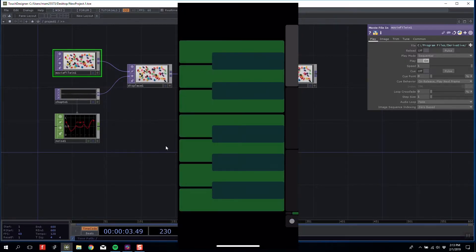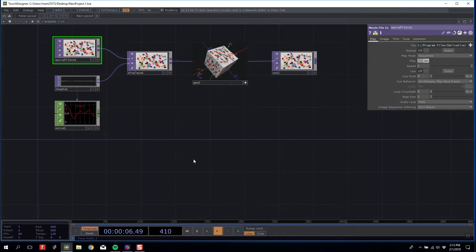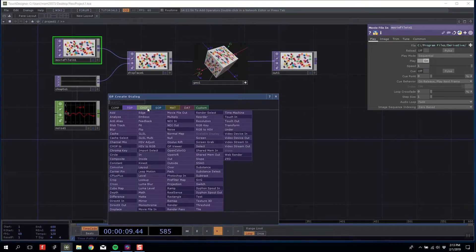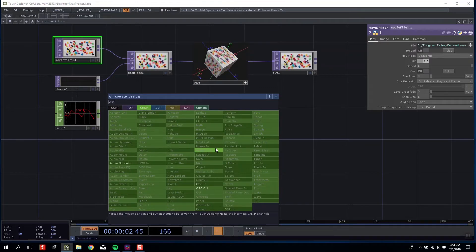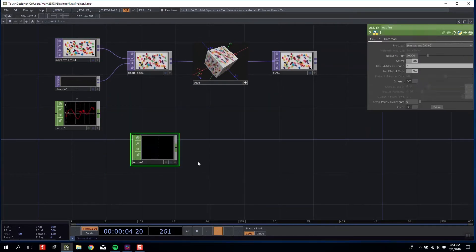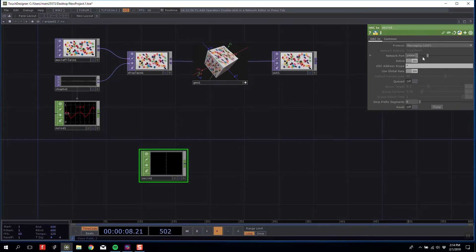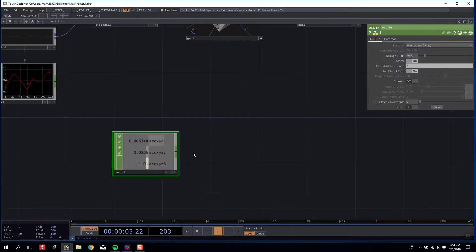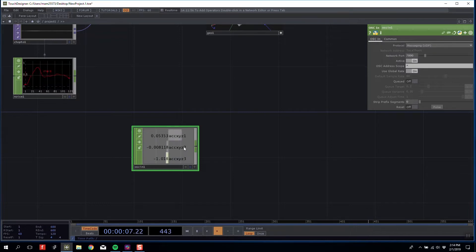With that done, we can transfer over to Touch Designer. I want to troubleshoot to make sure that's connected, so I'm going to bring in an OSC In CHOP and change my network port to the output from Touch OSC, which in this case is 7000.